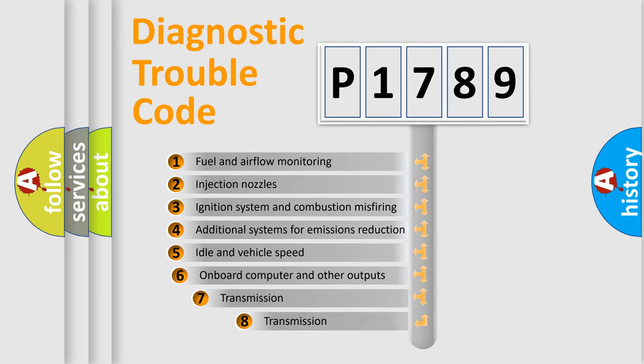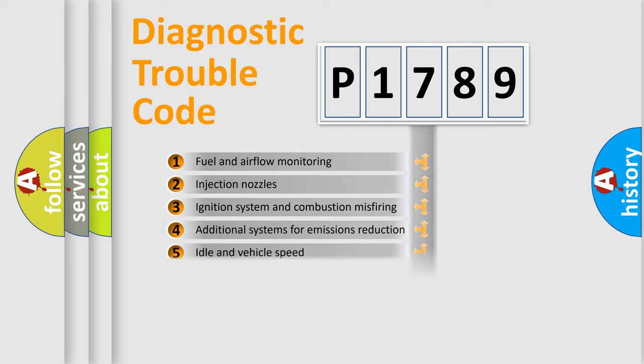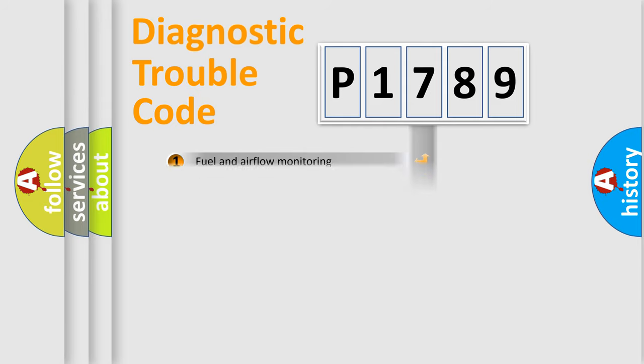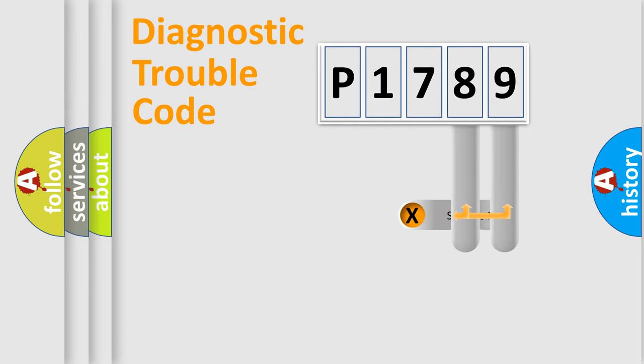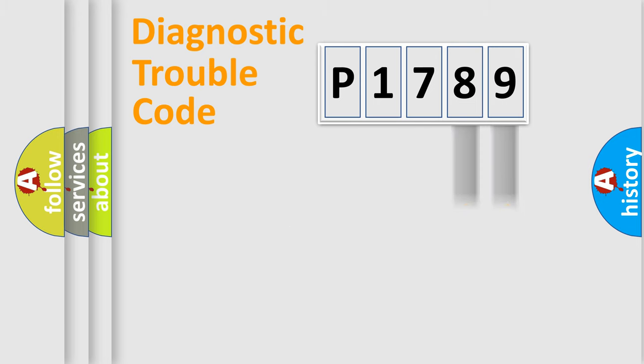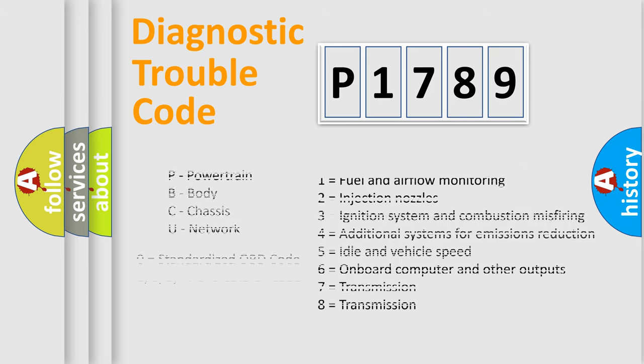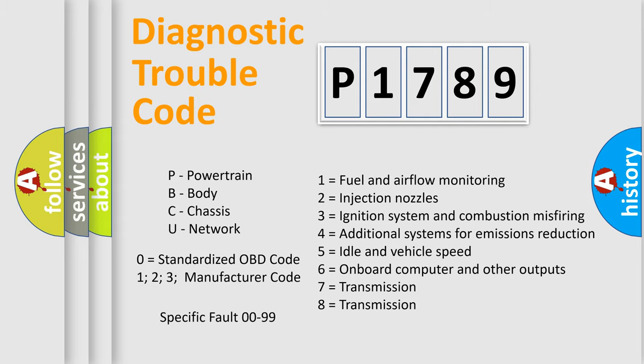The third character specifies a subset of errors. The distribution shown is valid only for the standardized DTC code. Only the last two characters define the specific fault of the group. Let's not forget that such a division is valid only if the second character code is expressed by the number zero.